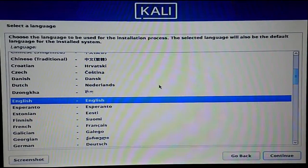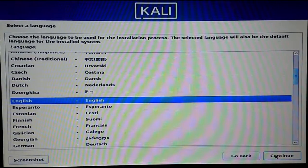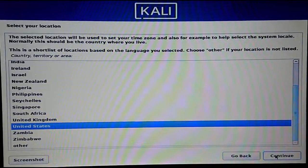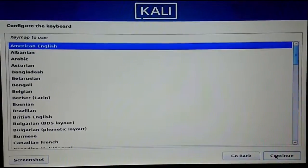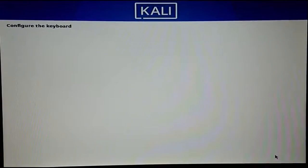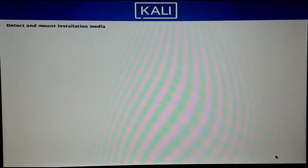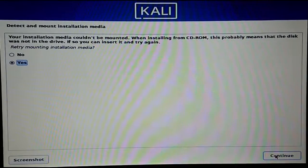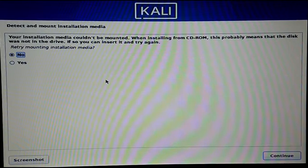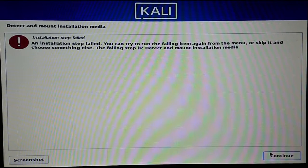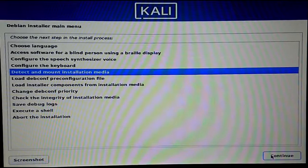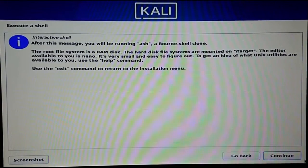After selecting the language, the location, and the keyboard language, you will face the first issue — it will say your installation media couldn't be mounted. All you have to do is select 'No' and click on 'Continue.' Again click on 'Continue,' then select 'Execute a shell,' double-click on it, and again click on 'Continue.'